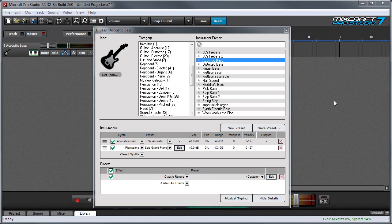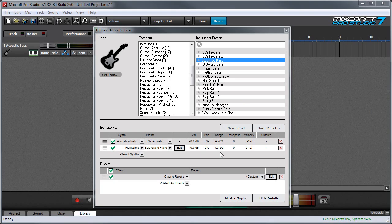In this example I've split the keyboard with an upright bass sound in the low range of the keyboard and a pianissimo piano sound in the right hand side of the keyboard.